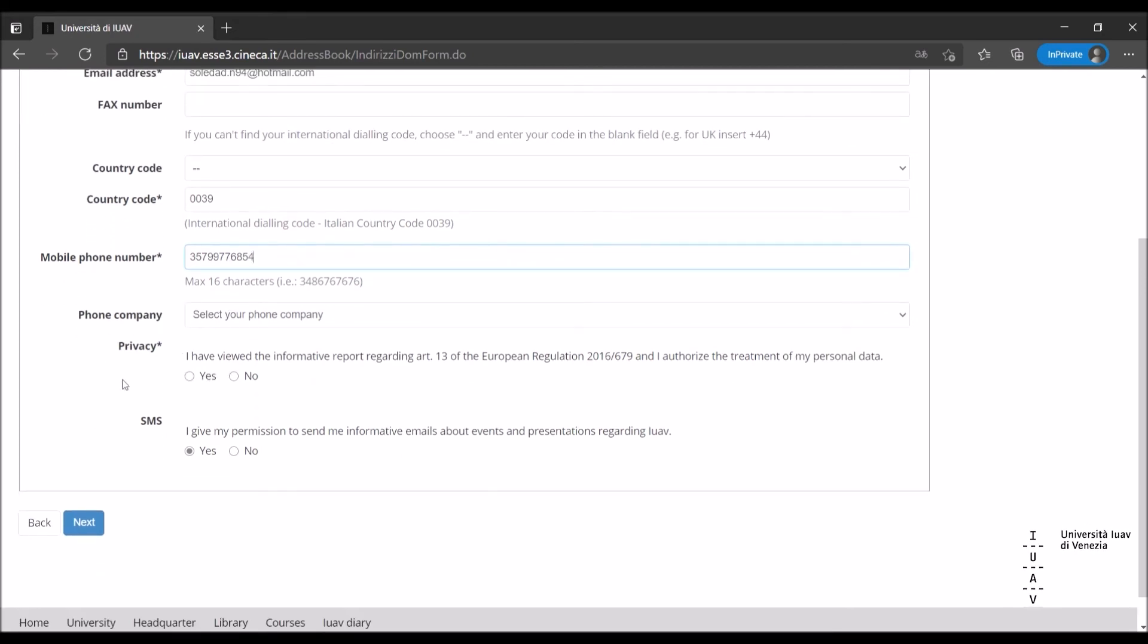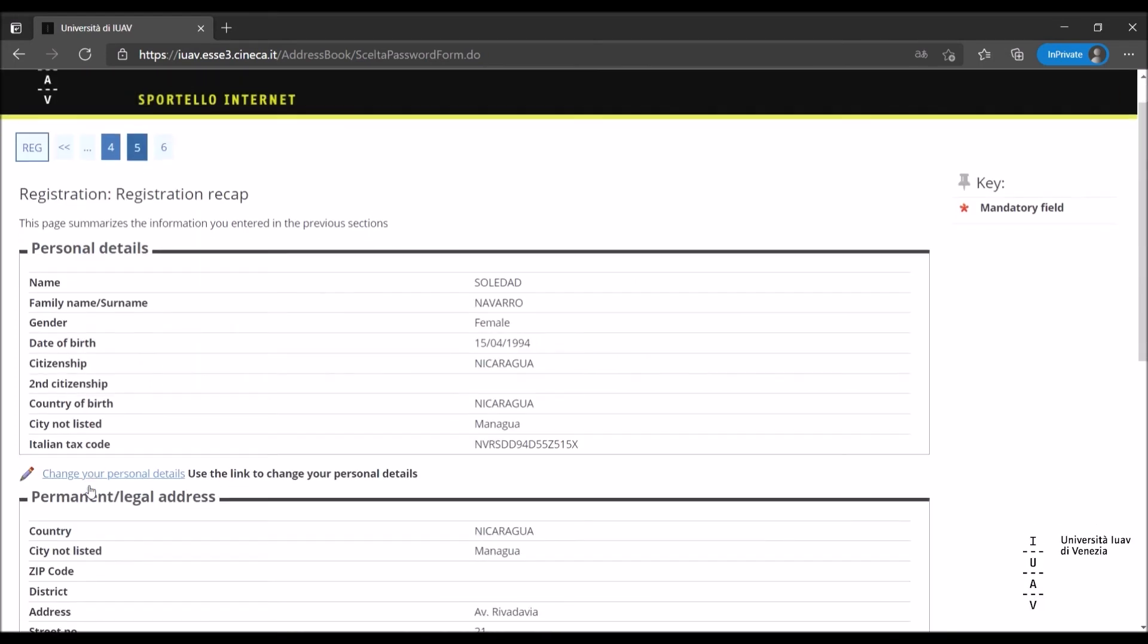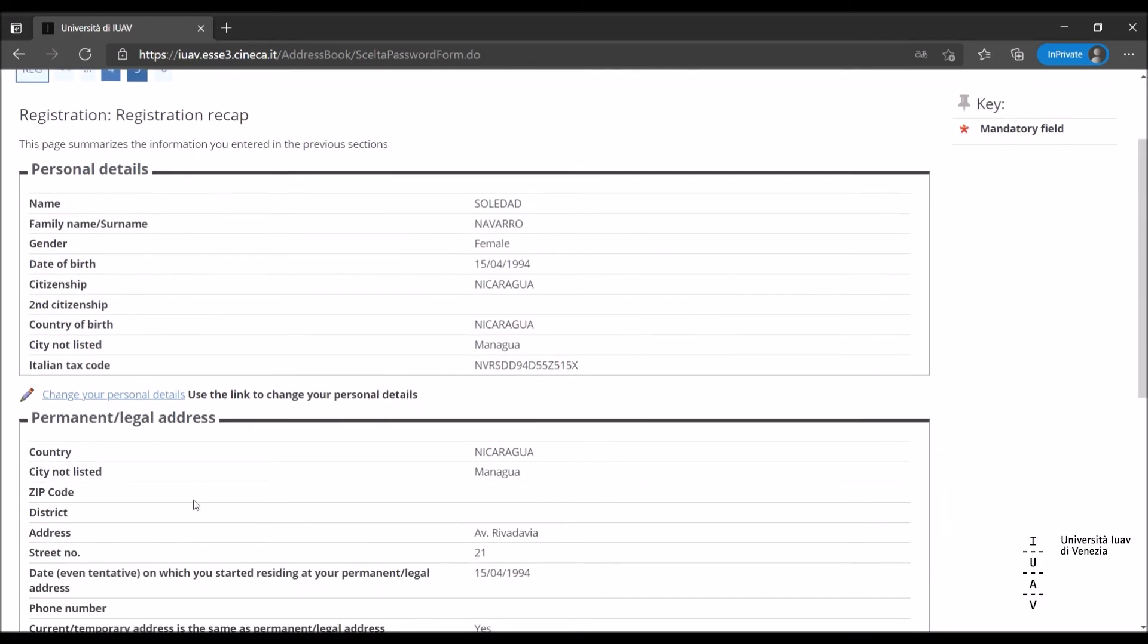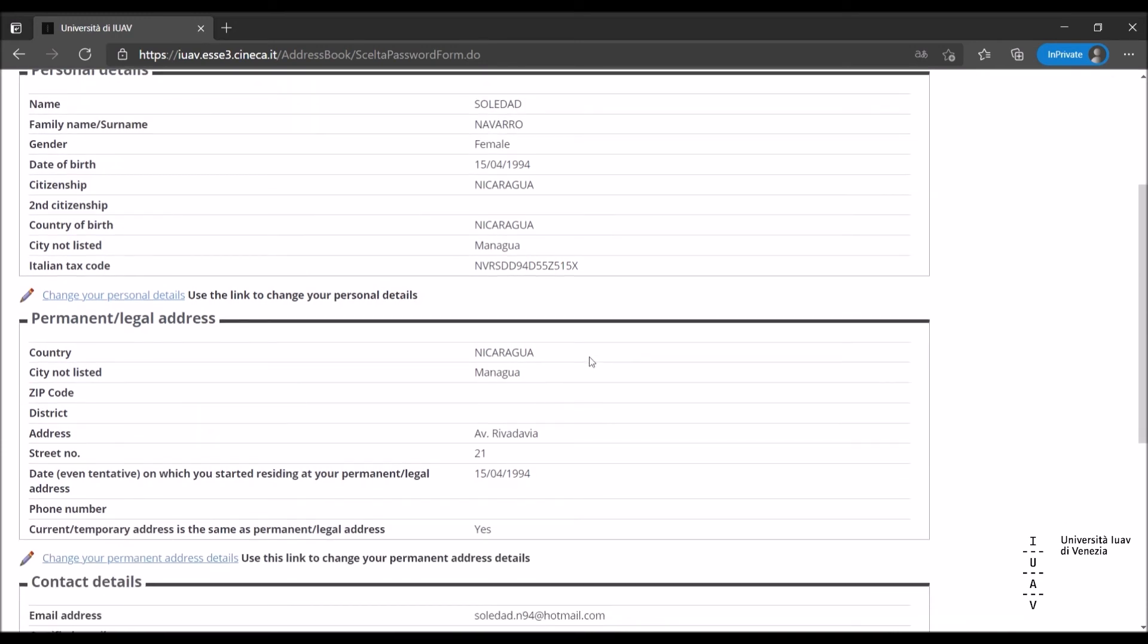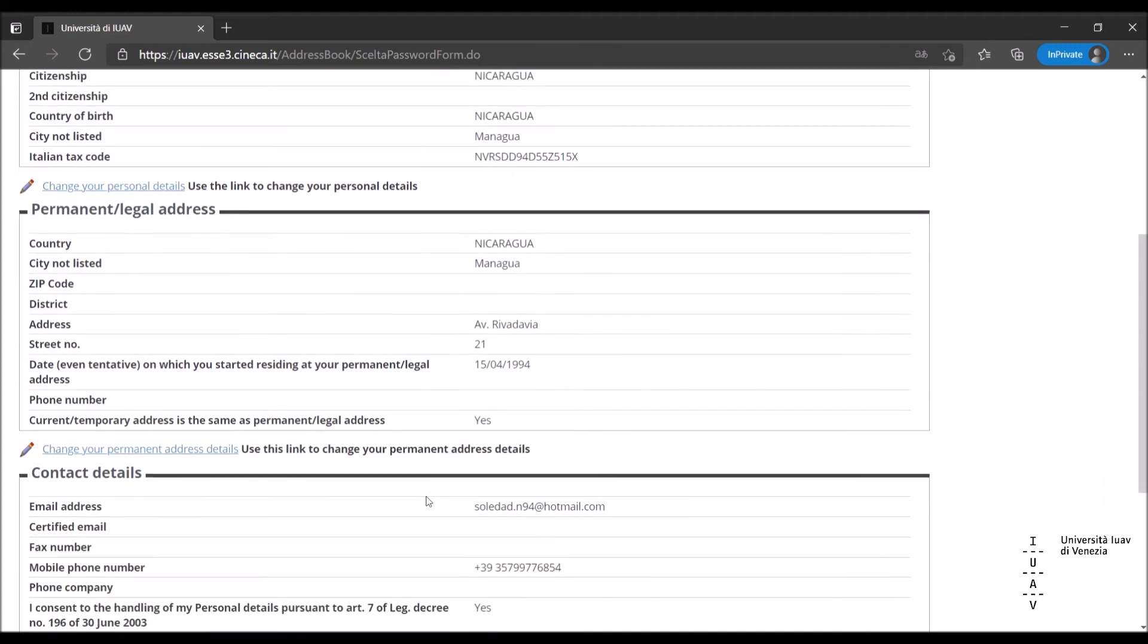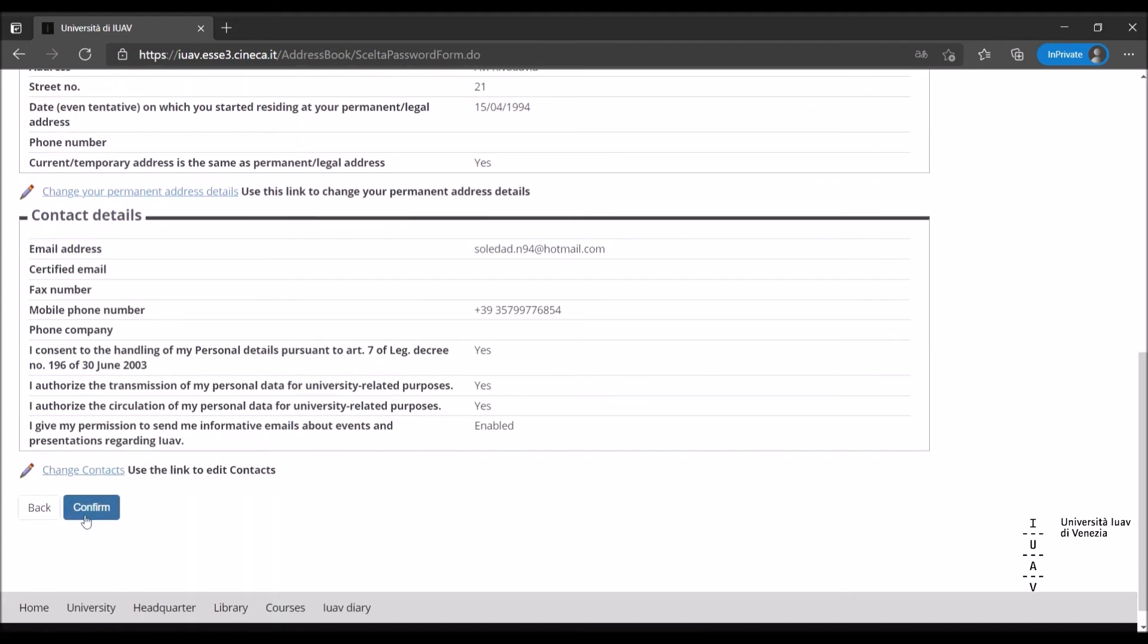Please note that you must consent to the treatment of your personal data in order to proceed with the registration. This page recaps the details you entered. Please double-check carefully. You can change the information you inserted by clicking on the pen icon. Once you have made sure that all the details are correct, click on confirm.